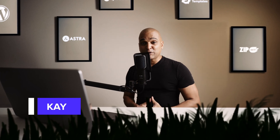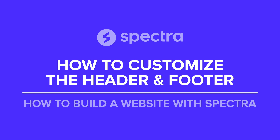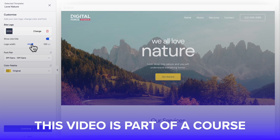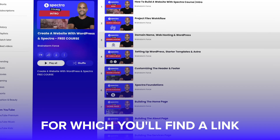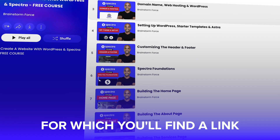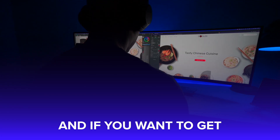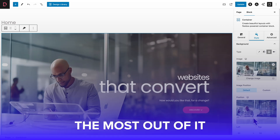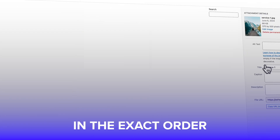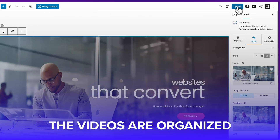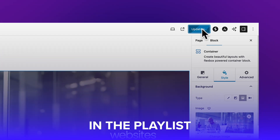Hello, I'm Kay from the Spectre team, and in this video I will show you how to customize your header and footer. This video is part of a course organized in a playlist, with a link in the description below. I strongly encourage you to follow this course in the exact order the videos are organized in the playlist. Okay, let's get started.